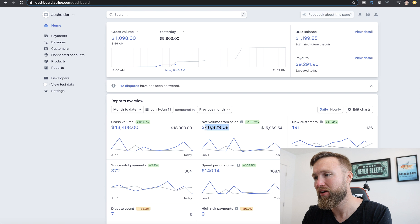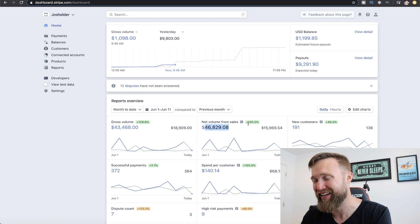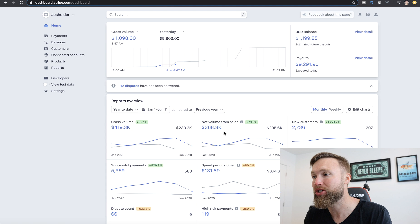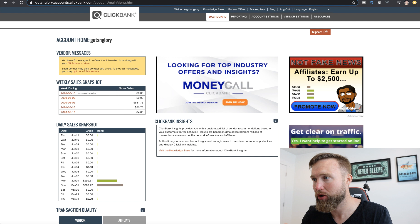You can see just month to date, I've already done $46,000 — almost $47,000 — that's almost a 200% increase from last month. If we go year to date, you can see $368,000 in my business. So what I teach actually works. Let me show you how it's applicable to getting started on ClickBank with less risk and lower ticket products.